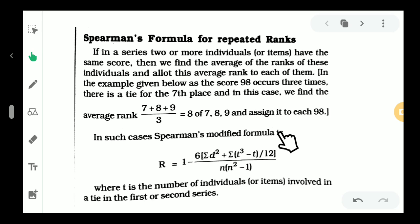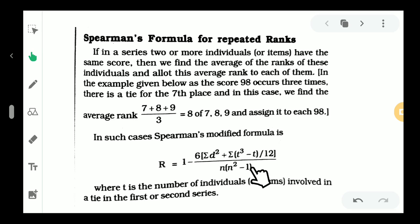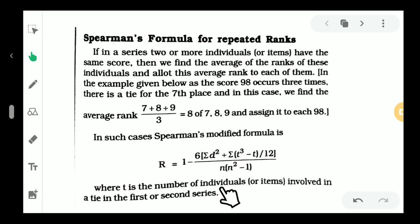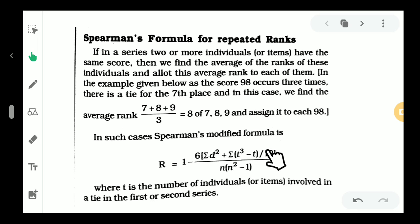The formula is: r equals 1 minus 6 times sigma d-squared plus sigma of (t-cubed minus t) divided by 12, all divided by n into (n-squared minus 1). Here, n is the number of individuals or items, and t is the number of times a value is repeated in the first or second series.